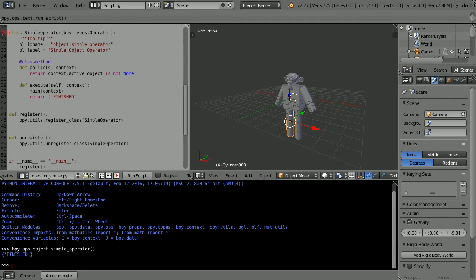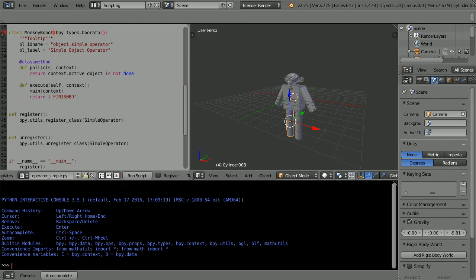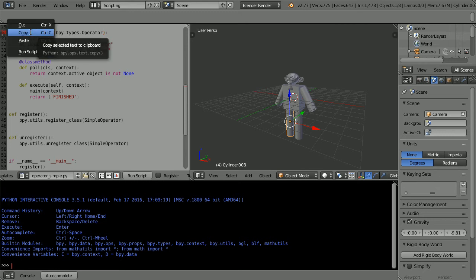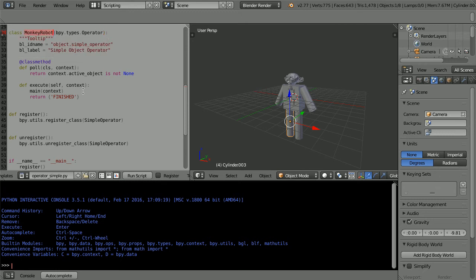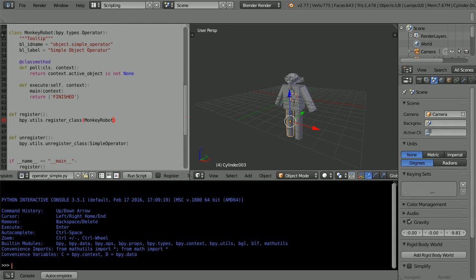A class definition defines a new object type. When we run the command we create a new instance of a simple operator. I'm going to give the class a more meaningful name. I will also need to change the name of the class in the function that registers the class. And the function that unregisters the class.